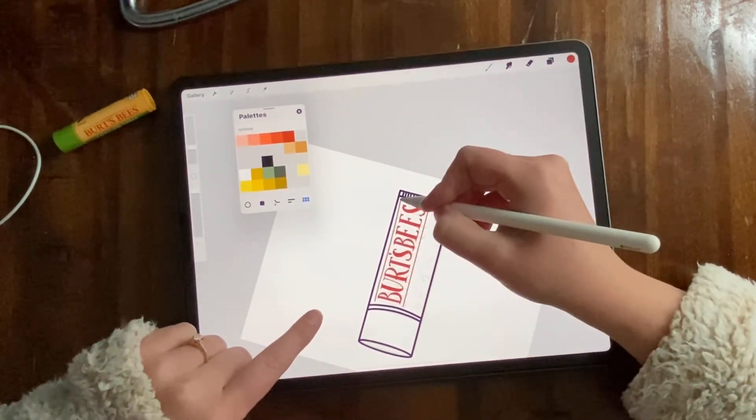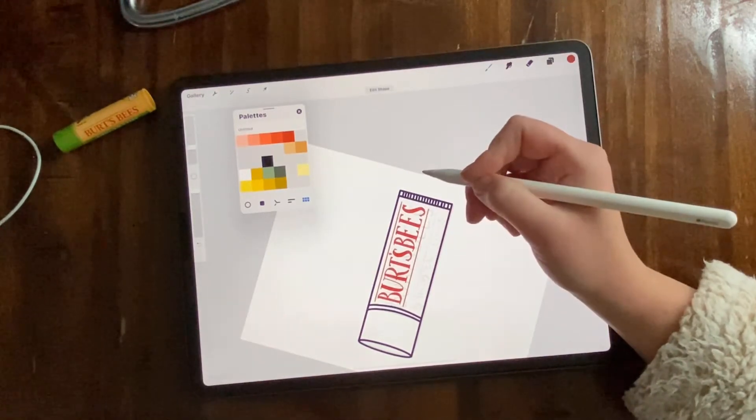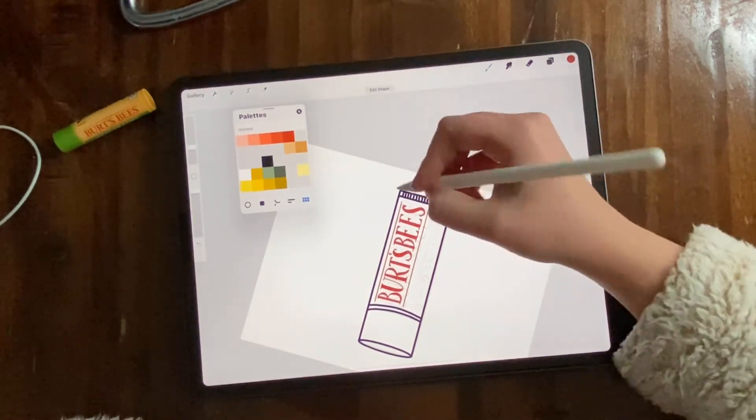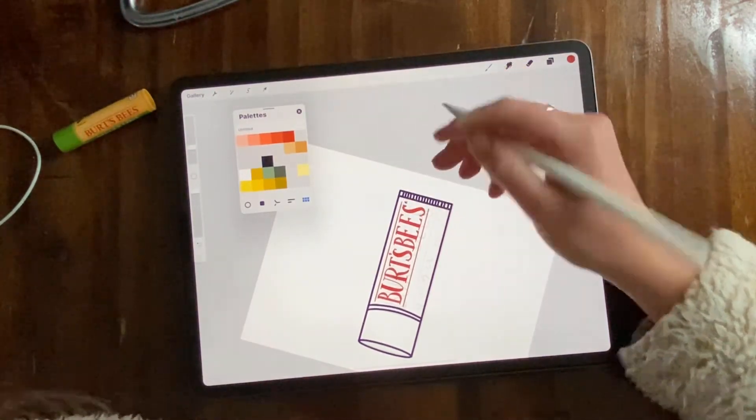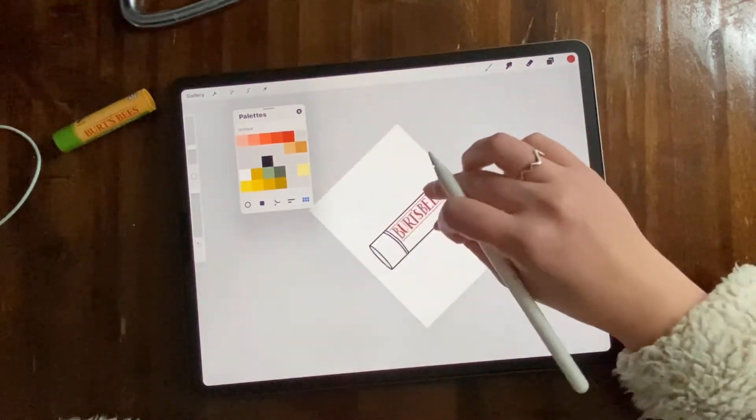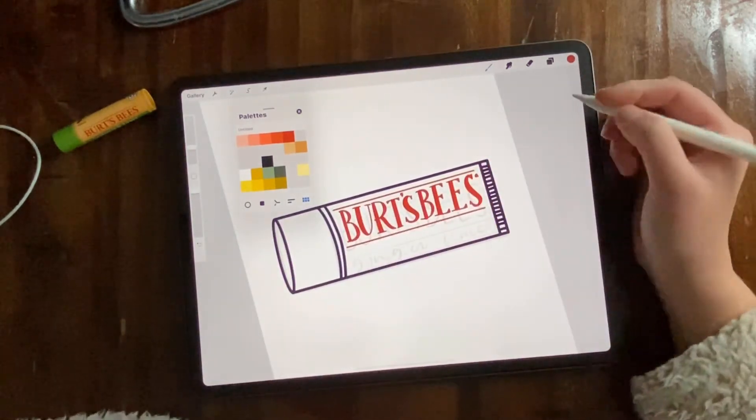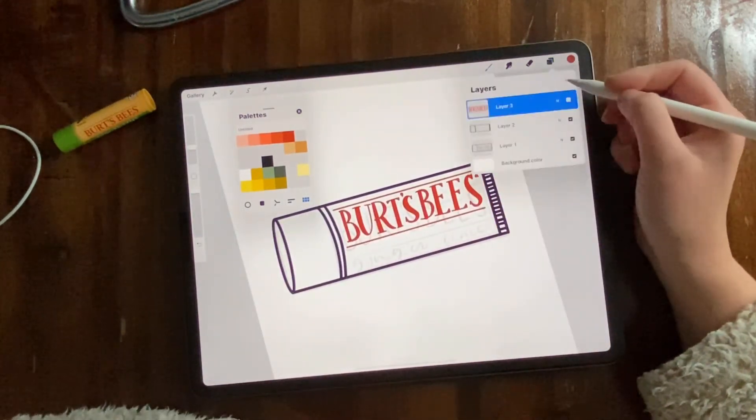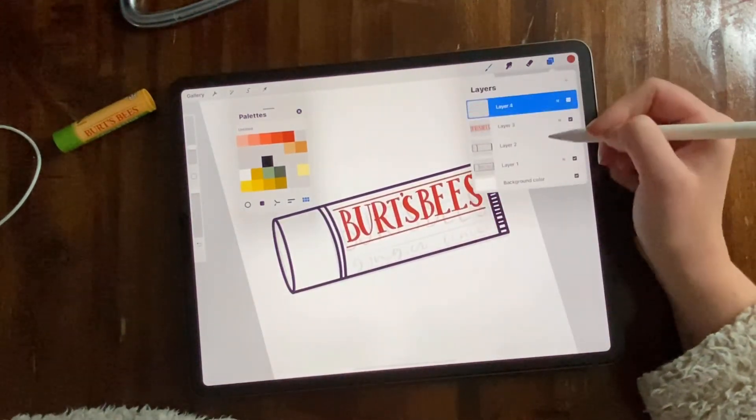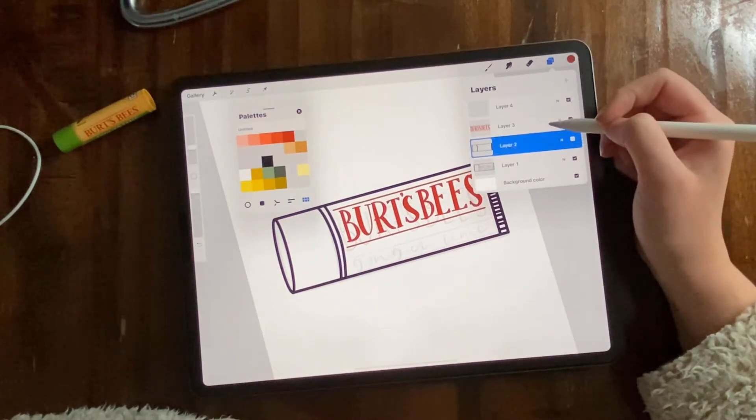Now Burt's Bees is framed by a little box basically, and then I figured I'd add the little trademark symbol. No, this video is not sponsored by Burt's Bees. I wish. I would love to get free chapstick from them.